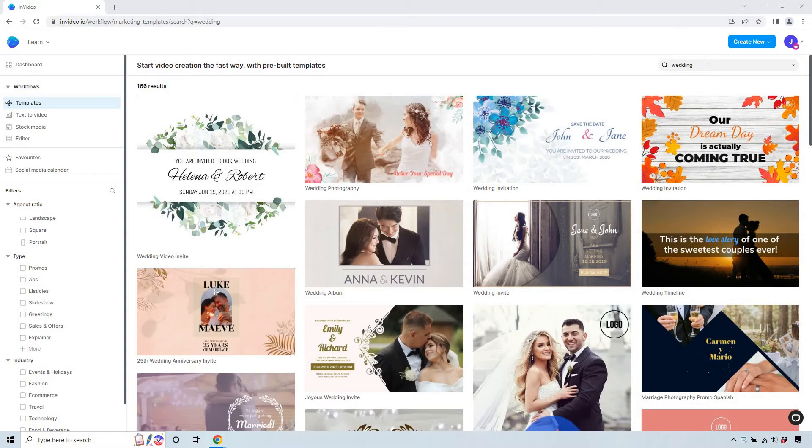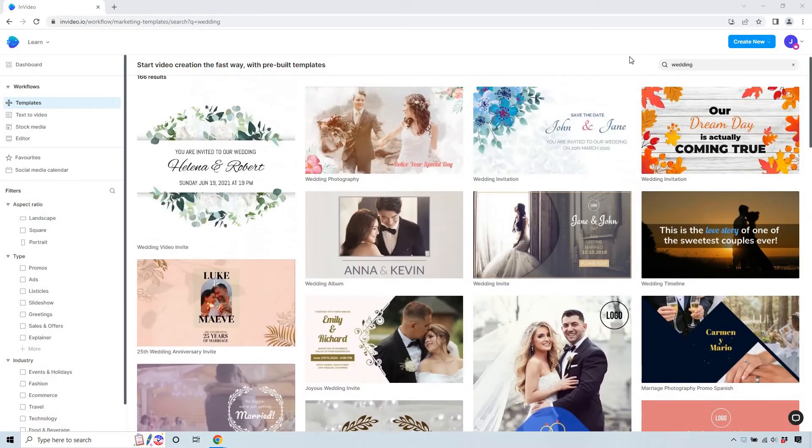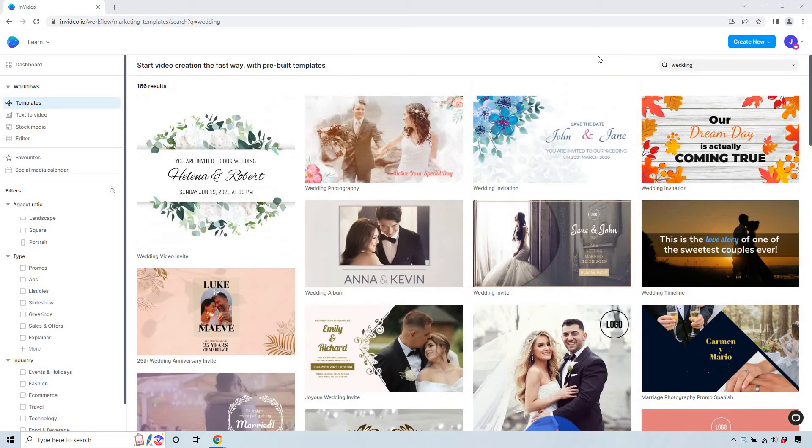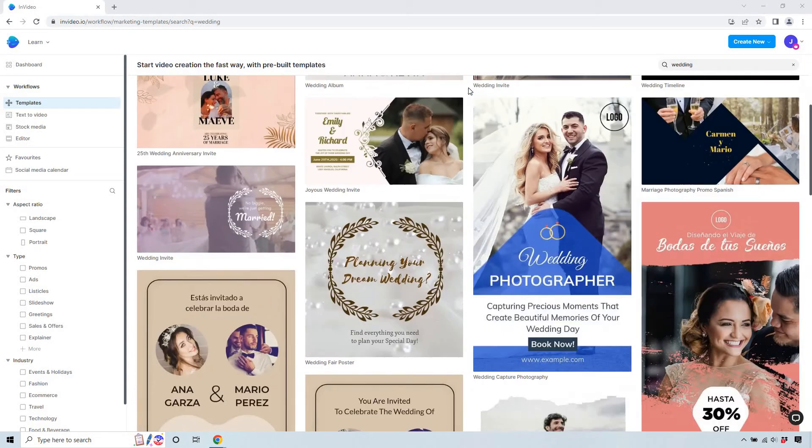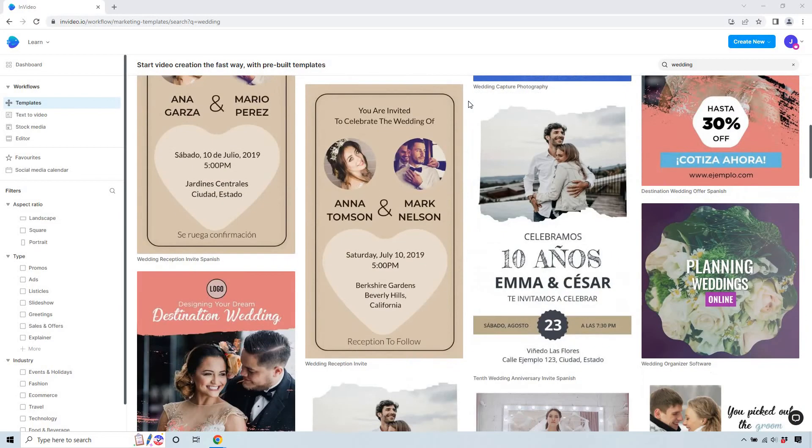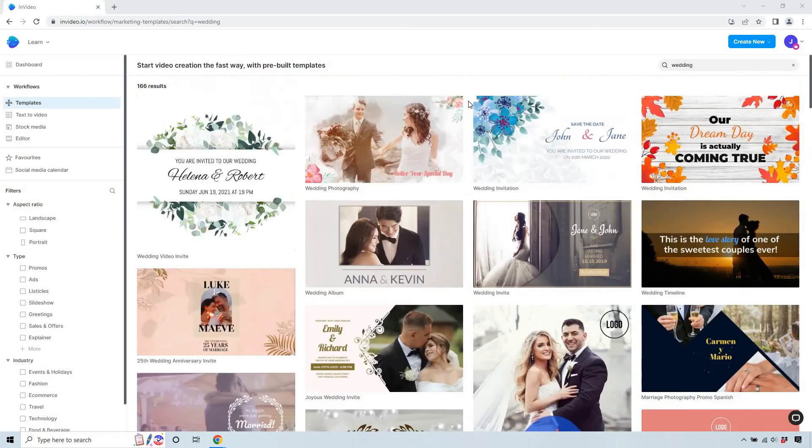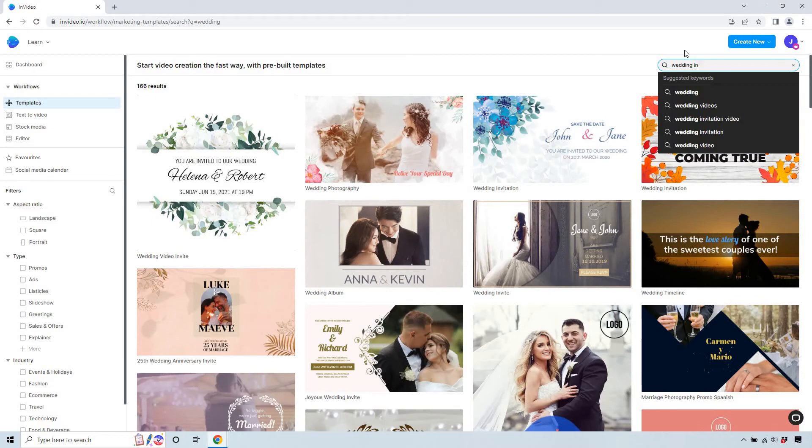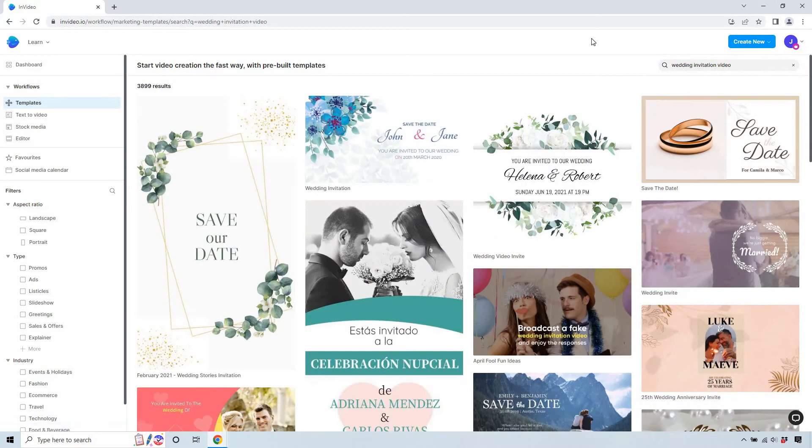As you can see up top, if you type in wedding, there's going to be a lot of different templates. They don't just have things for actual invites. They do have things like albums, which I'm going to look forward to once we get our wedding photos in. Posters, other things, invites is going to be the popular ones. But let's just actually put invite here. Type in invite. There we go, wedding invitation video.